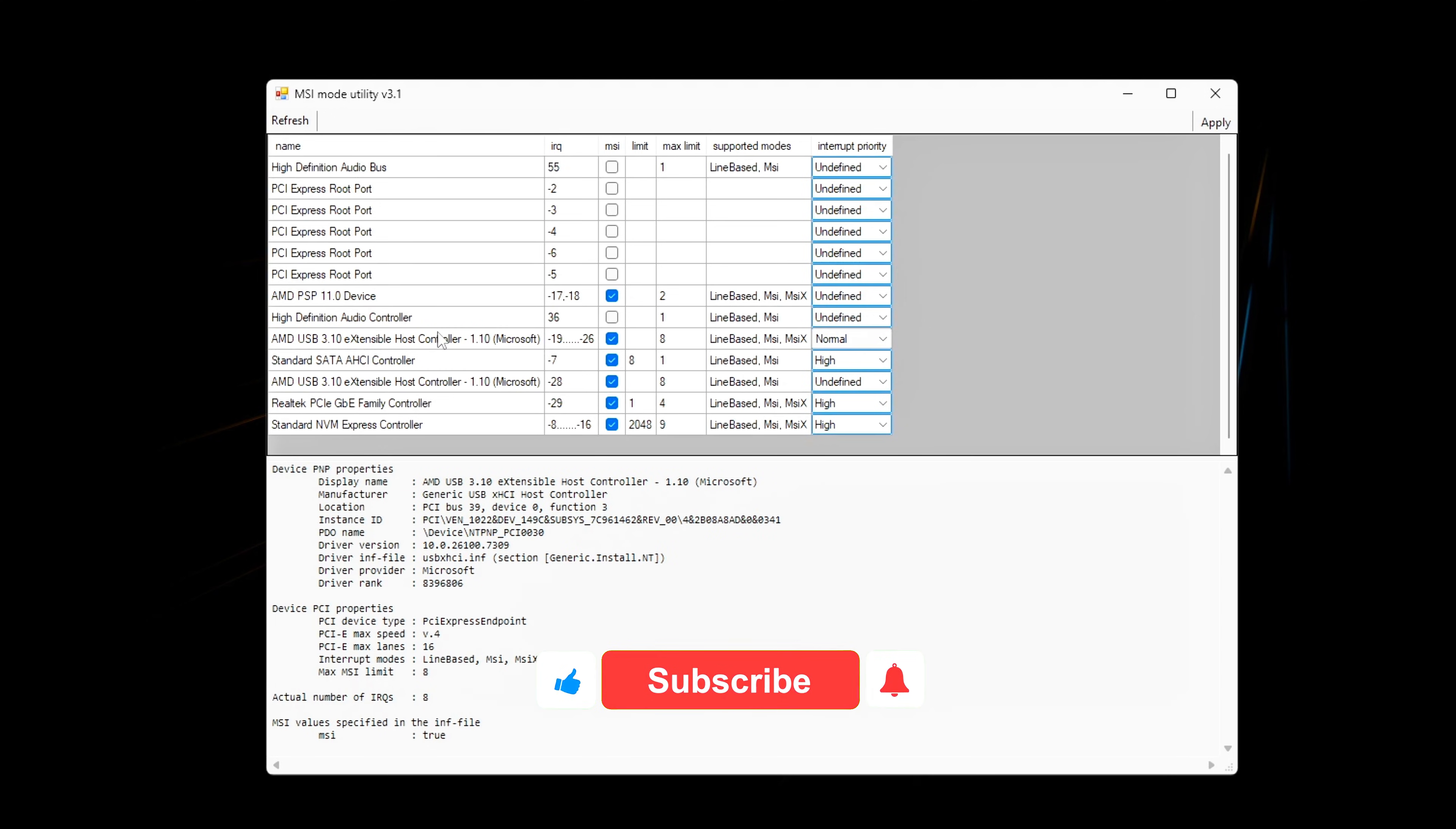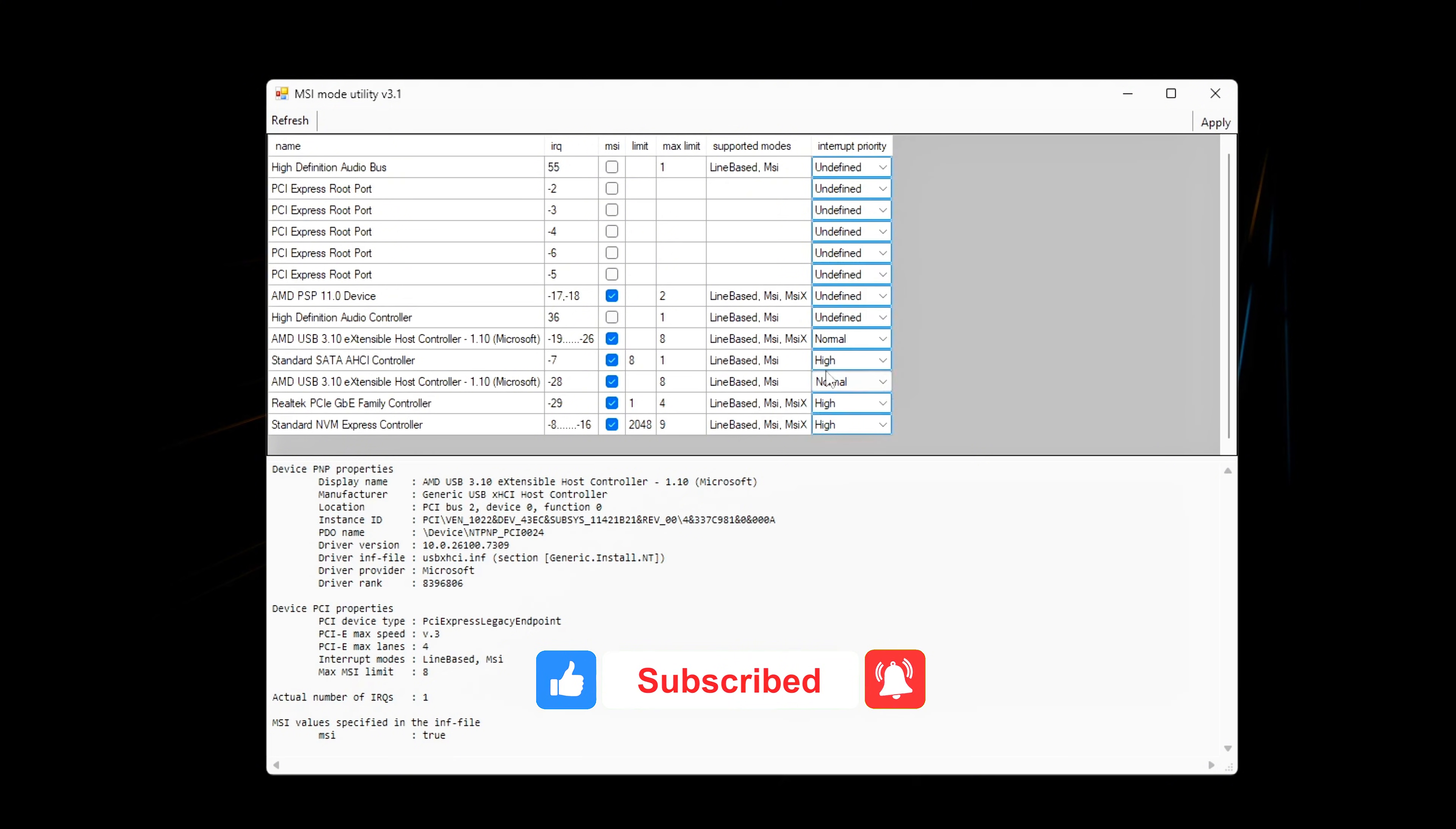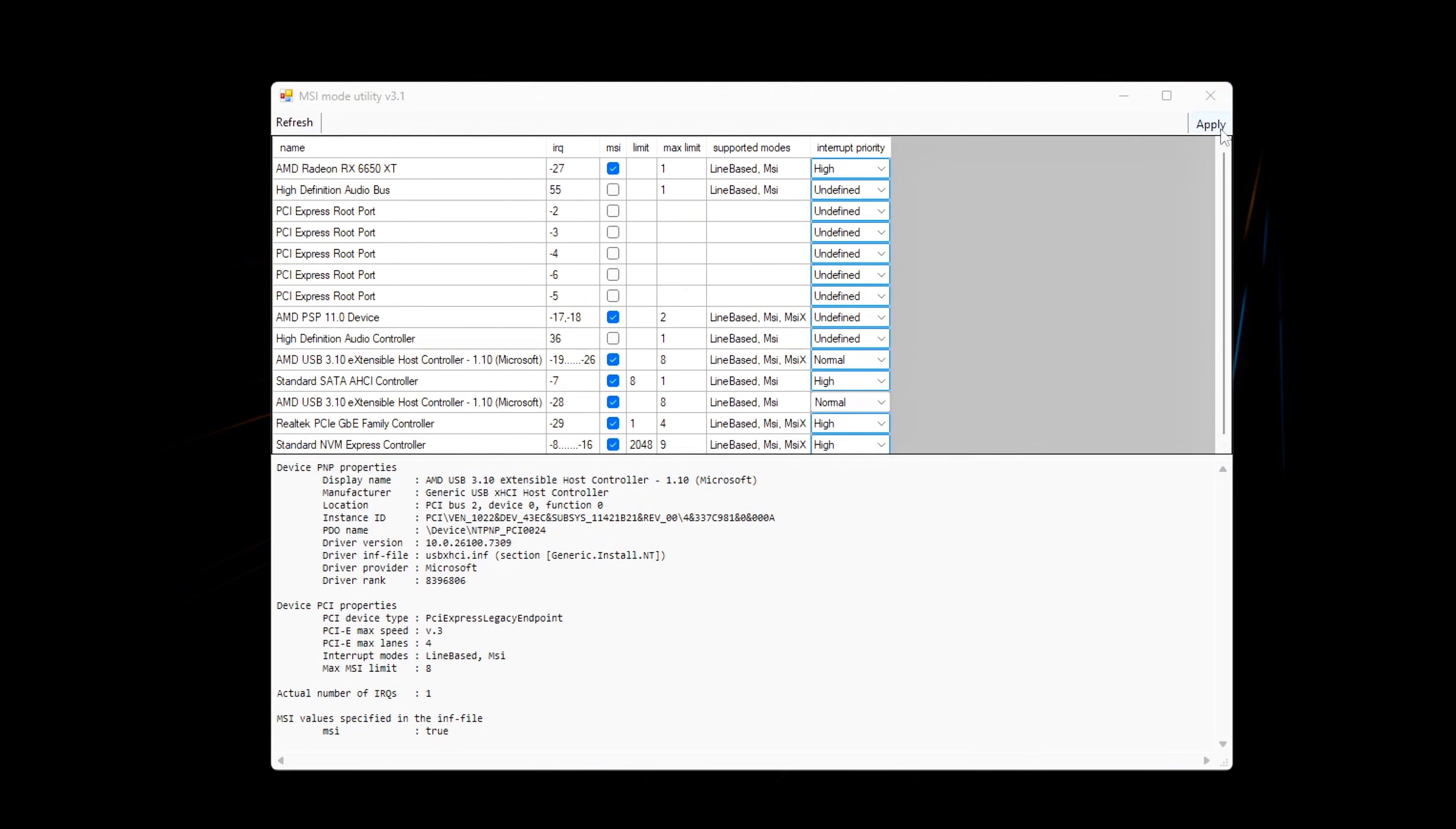This configuration allows the GPU to send interrupts directly to the CPU, instead of waiting behind other devices. Apply and reboot. The reboot is mandatory. Changes do not fully activate until restart.